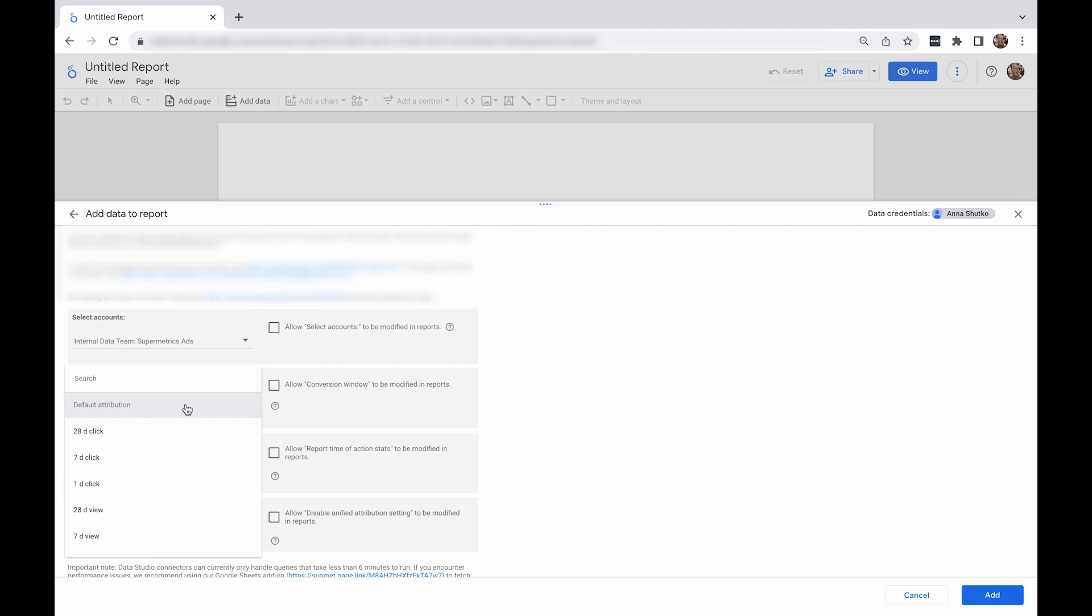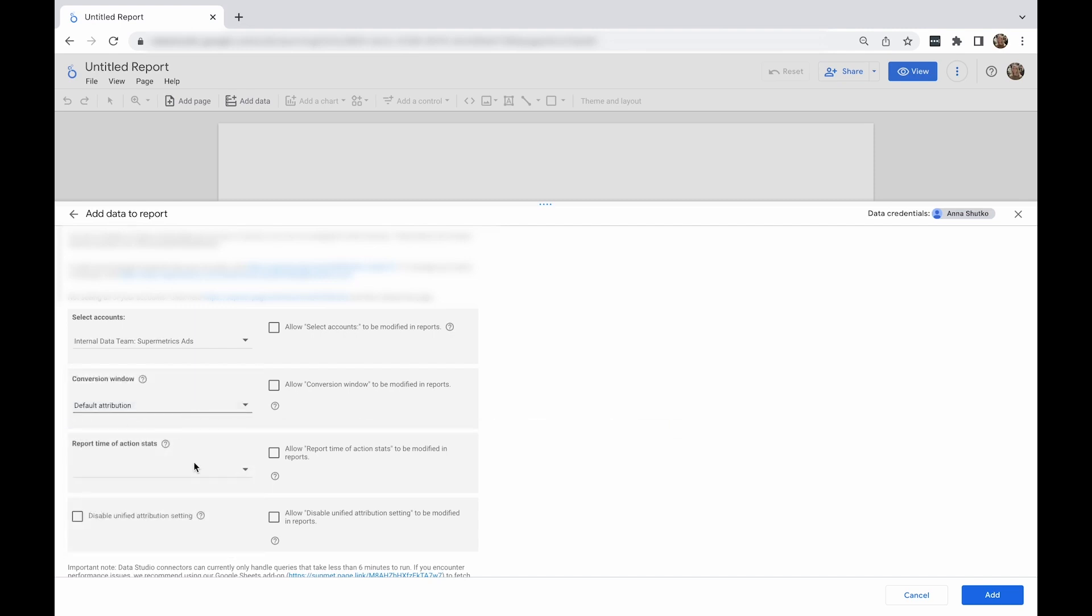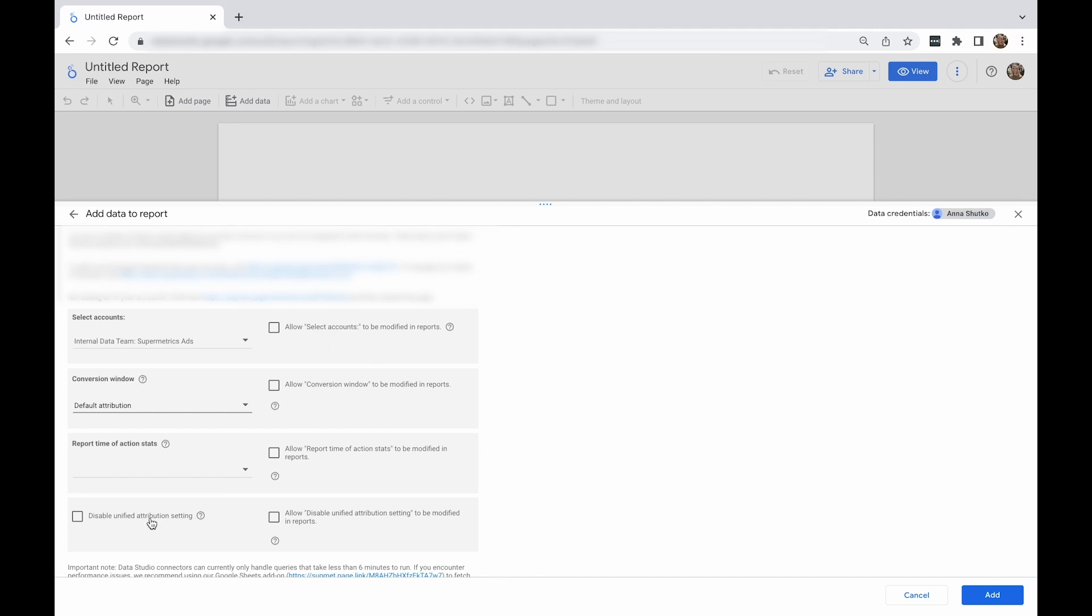You'll see the 'allow report time of action stats to be modified in reports' tick box next to every drop-down. When enabled, it allows report editors to modify this value to request additional or different data.